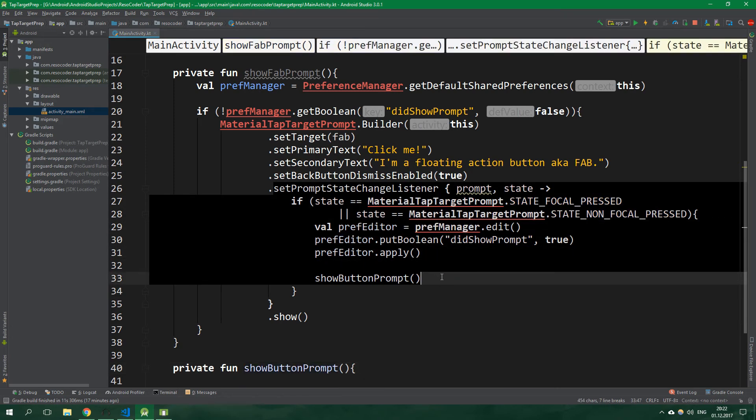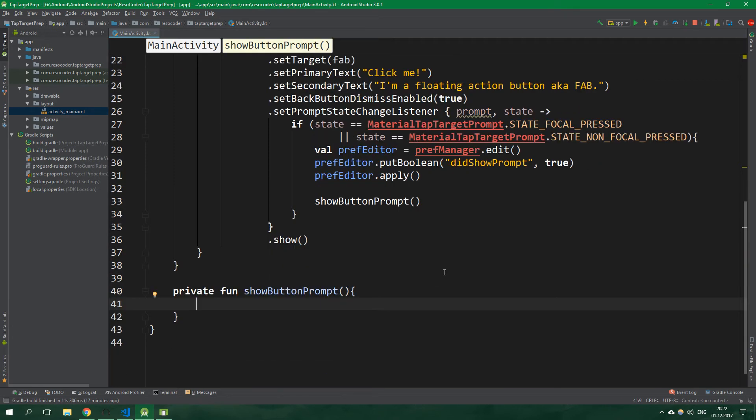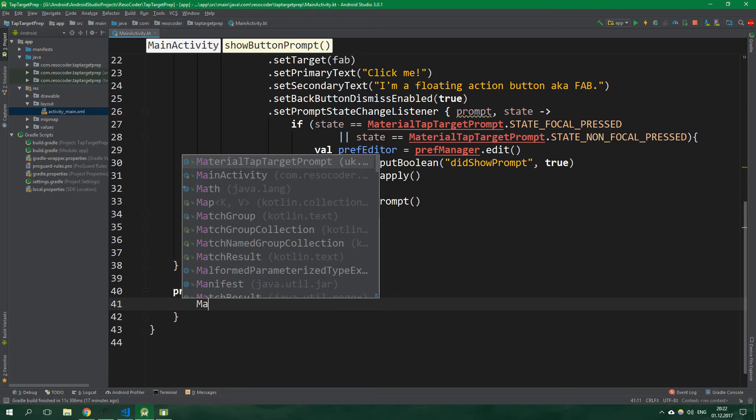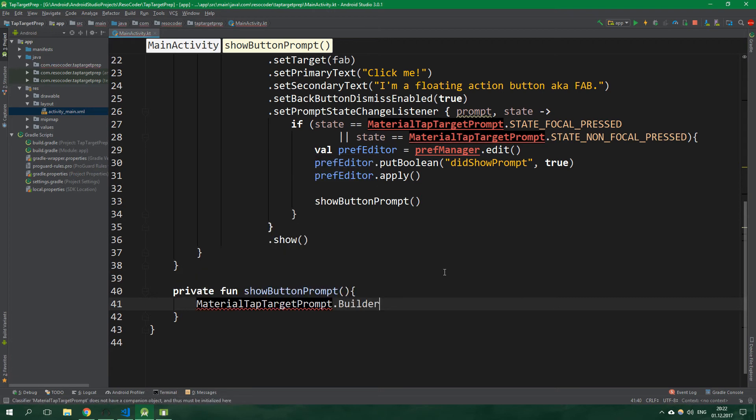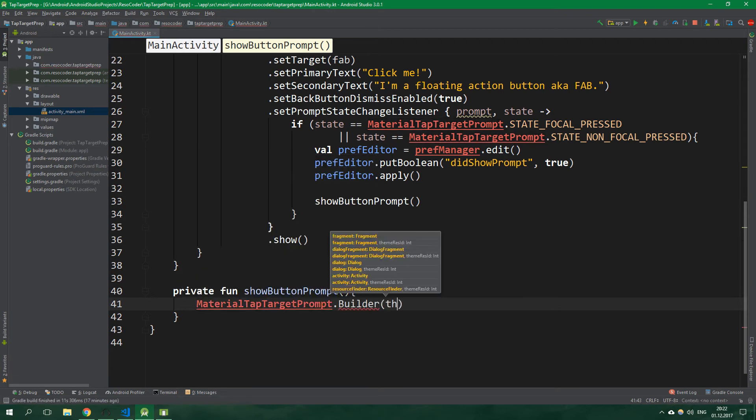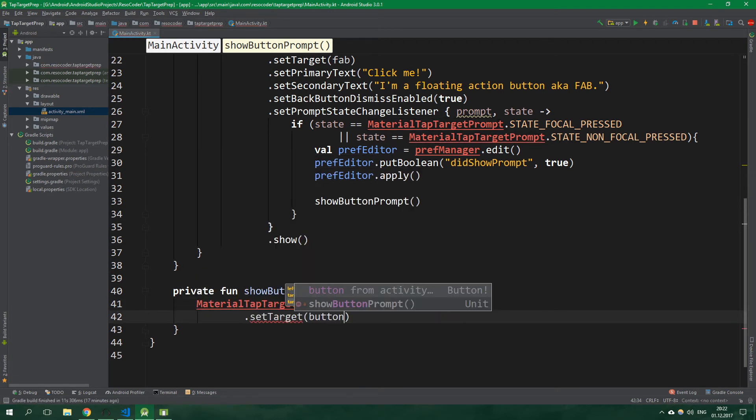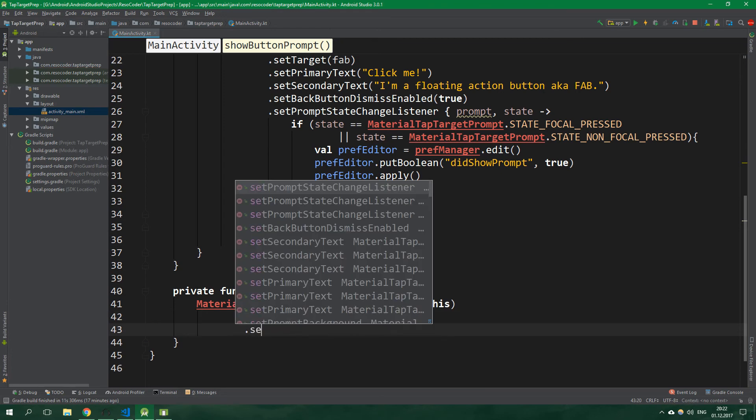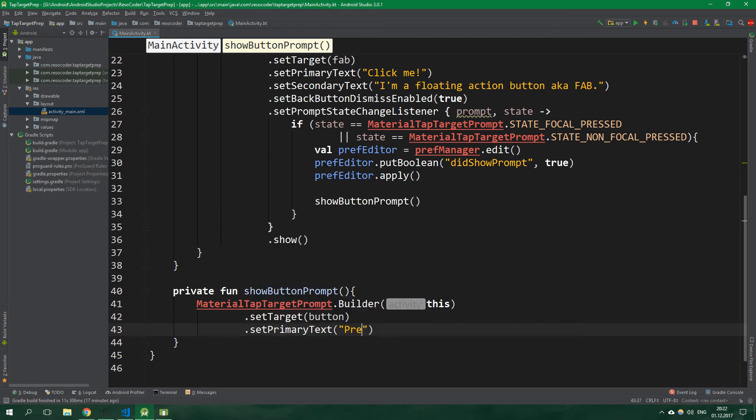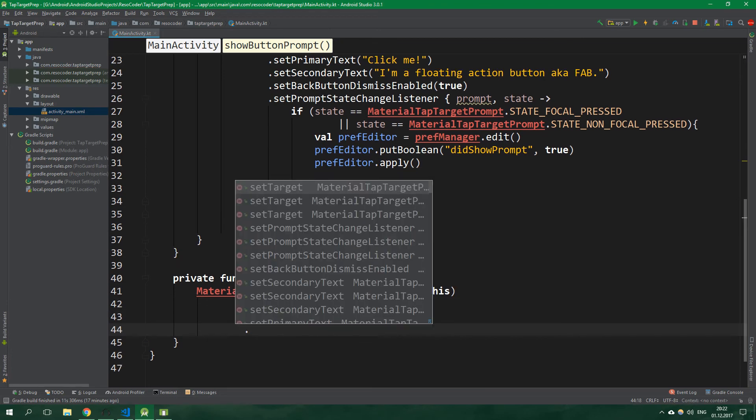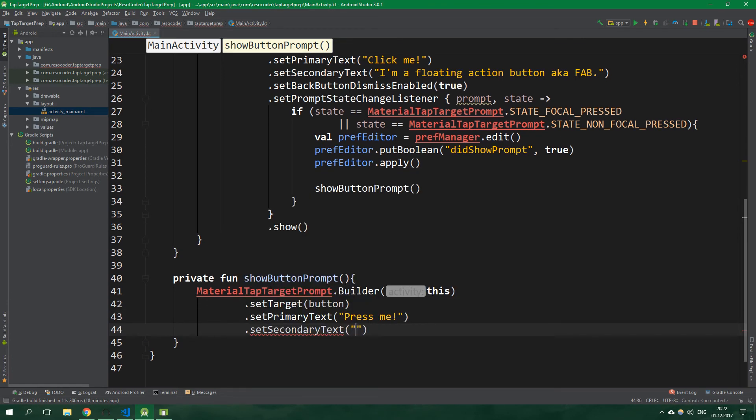So all we want to write here is MaterialTapTargetPrompt.Builder, this activity.setTarget button. SetPrimaryText press me, setSecondaryText I'm a nice and simple button.